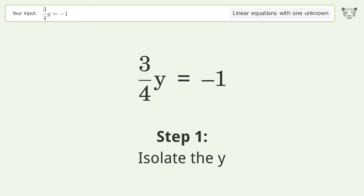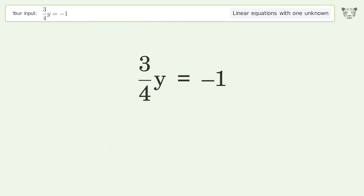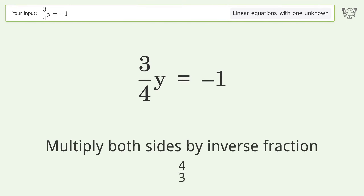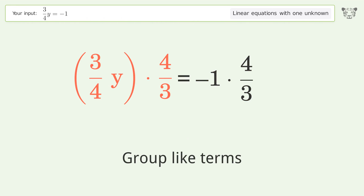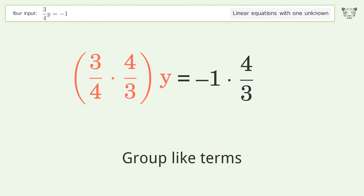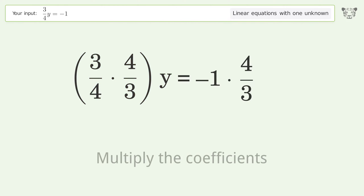To isolate y, multiply both sides by the inverse fraction 4 over 3. Then group like terms and multiply the coefficients.